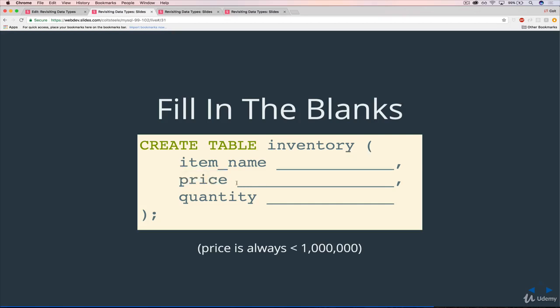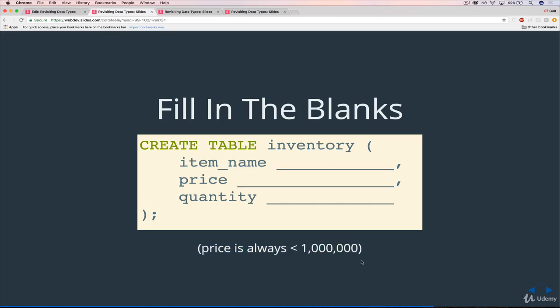Price. So what data type should price be? And not just the name of the data type, but what are you going to put in those parentheses? And as a note, all of our prices are less than $1 million. Not equal to $1 million, just to be clear. There are less than $1 million.